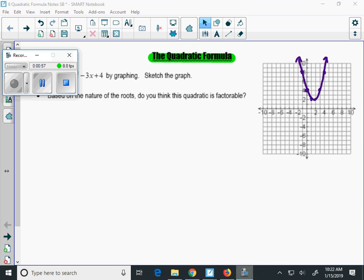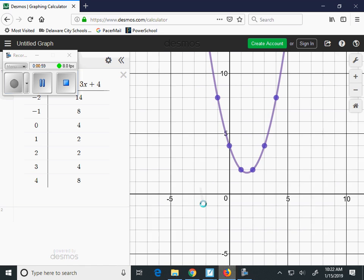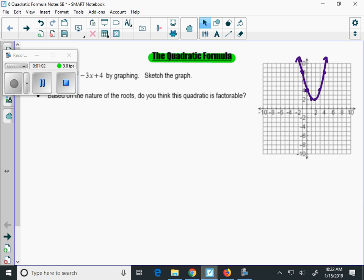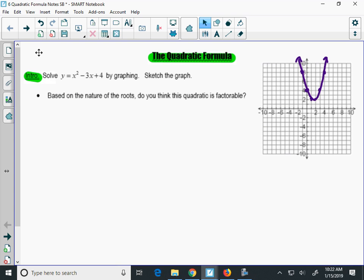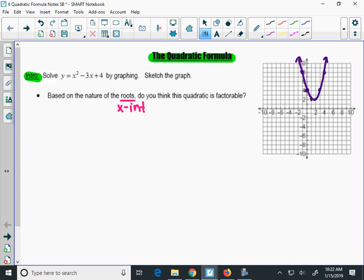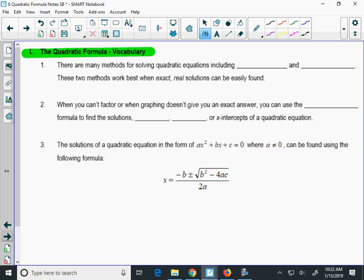When I look at this parabola, it does look like the parabola on Desmos. The question is, based on the nature of the roots, is this quadratic factorable? Remember, roots is the same thing as x-intercepts. When I look at this graph, it never crosses the x-axis, which means it has no x-intercepts. If I have no x-intercepts, that means my quadratic is not factorable. So we couldn't find the solutions by factoring or by graphing, so that's why we have this new method called the quadratic formula.